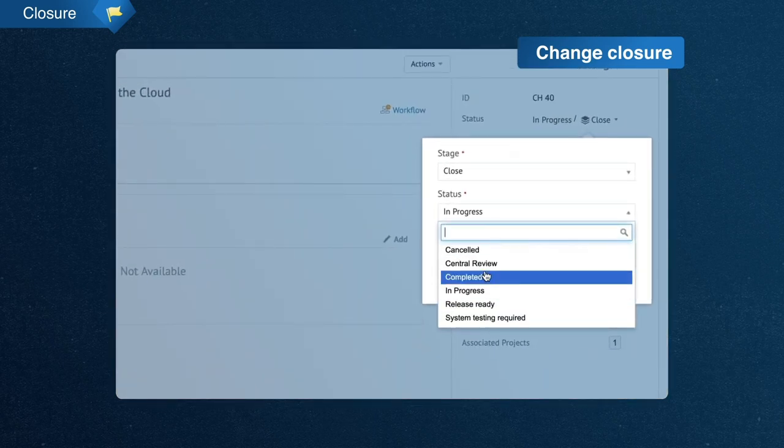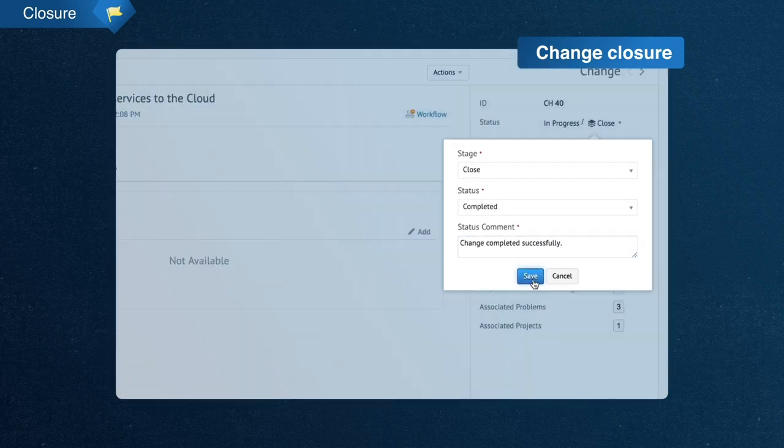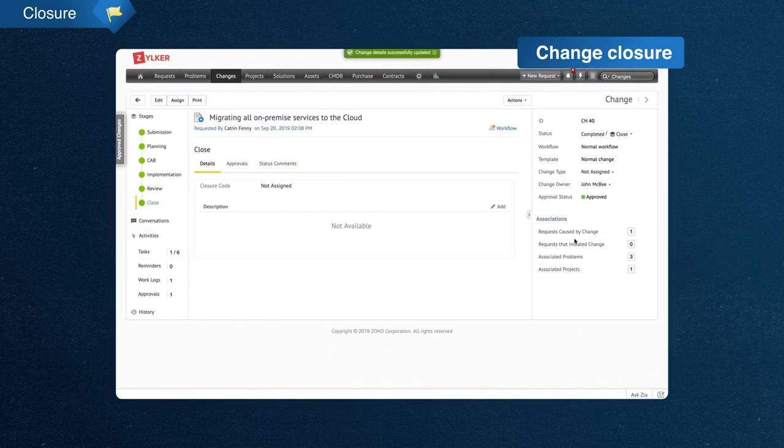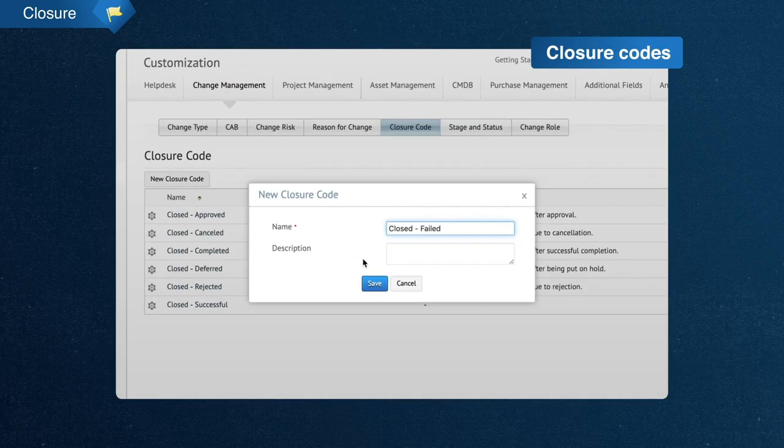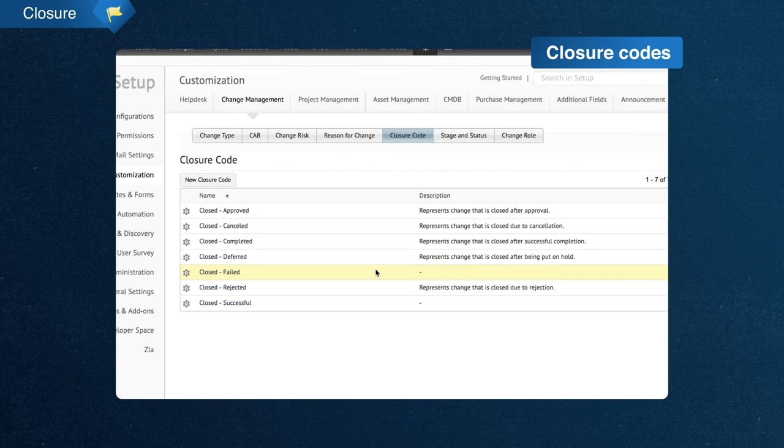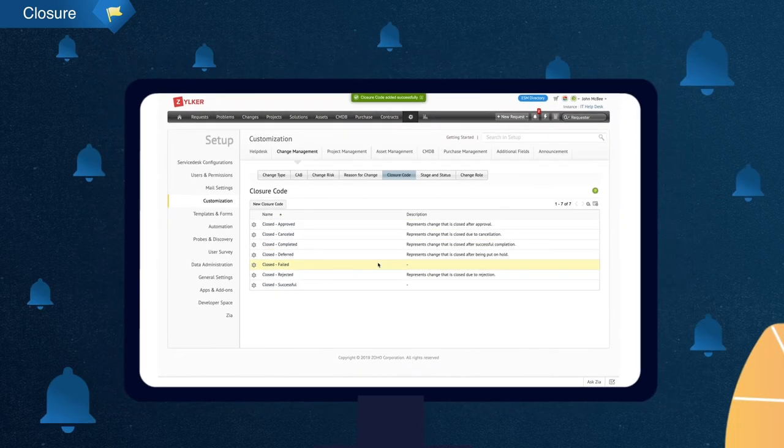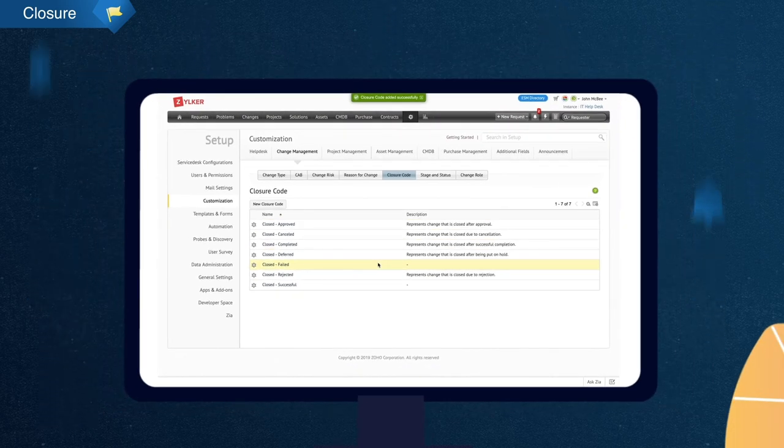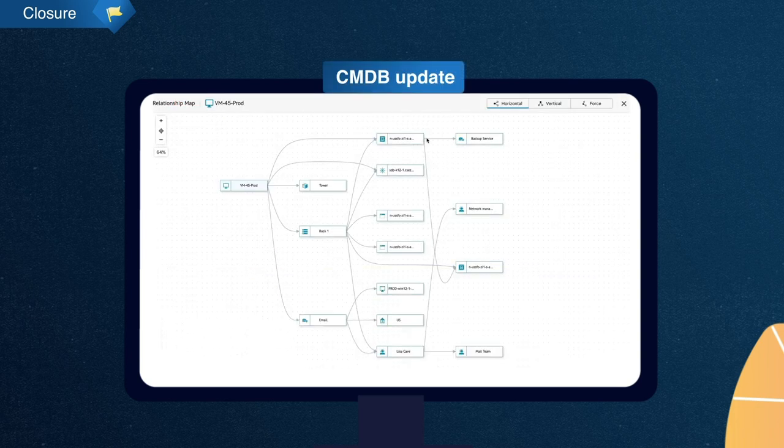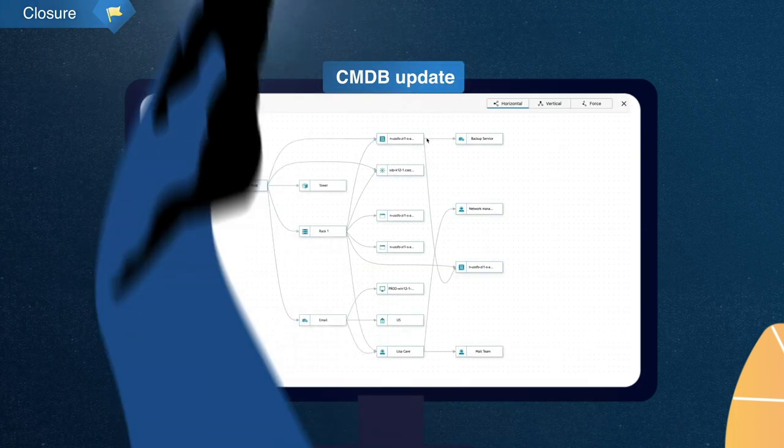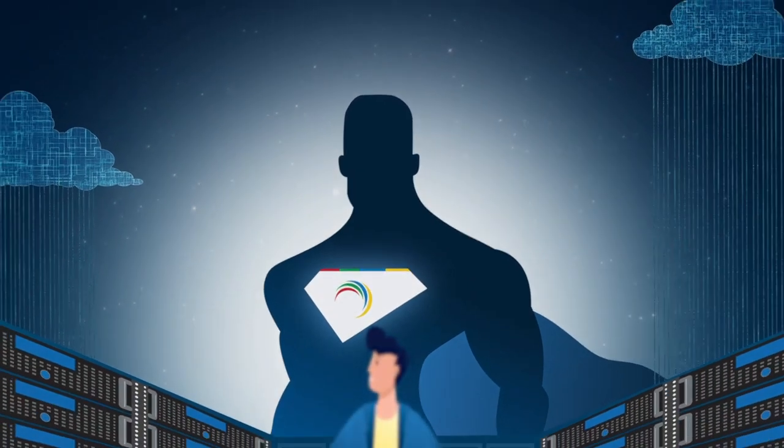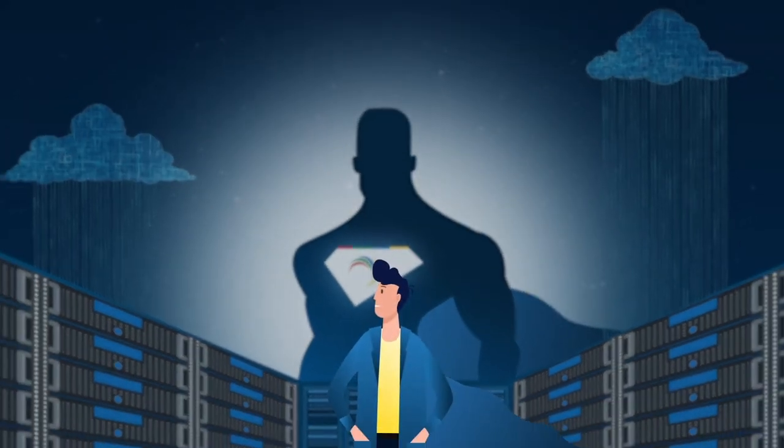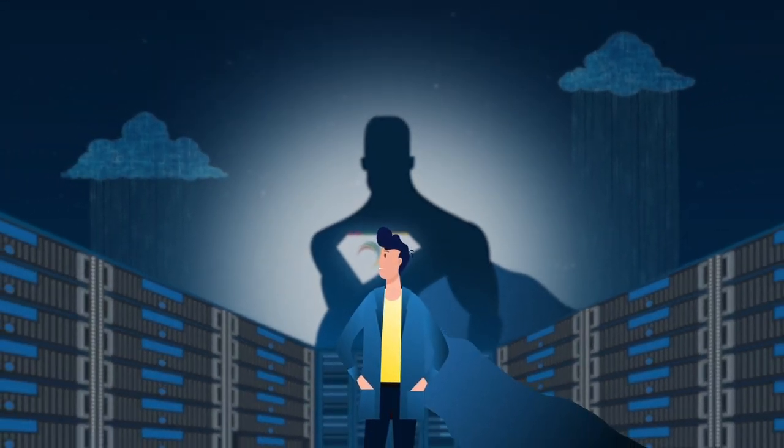John creates custom closure codes to record the success of changes accurately and make reporting more effective. Notifications are automatically sent to stakeholders informing them of the change being successfully closed. The CMDB is updated to include the new architecture. Service Desk Plus made this change possible for John and his team at Zilker, helping them overcome the challenge that could have halted their move to the cloud.